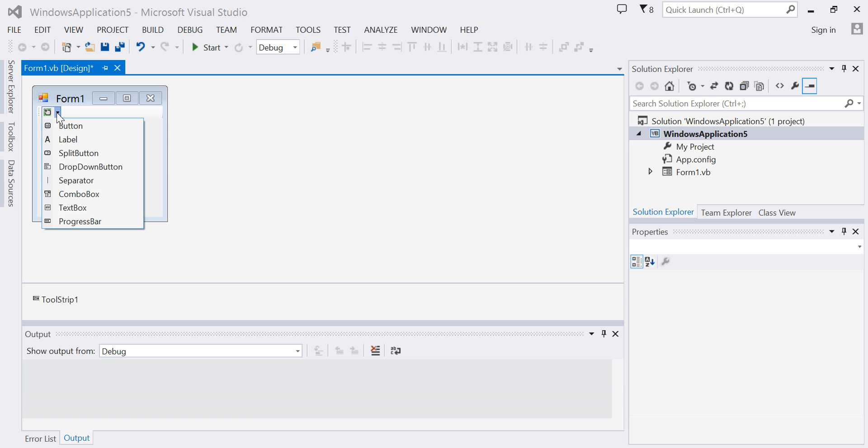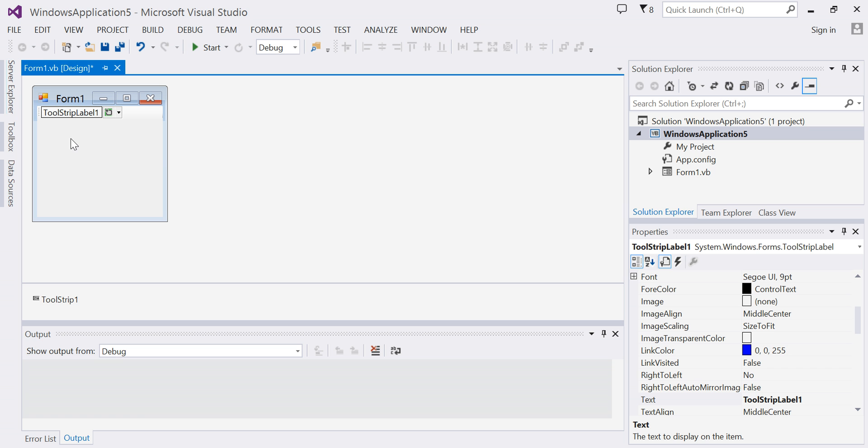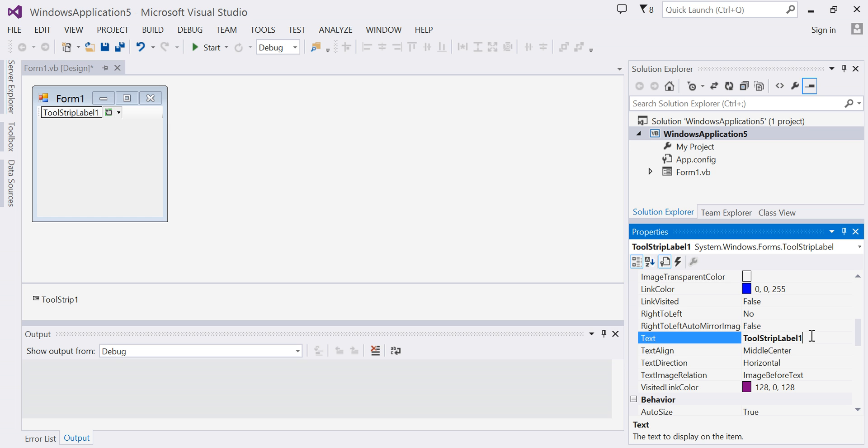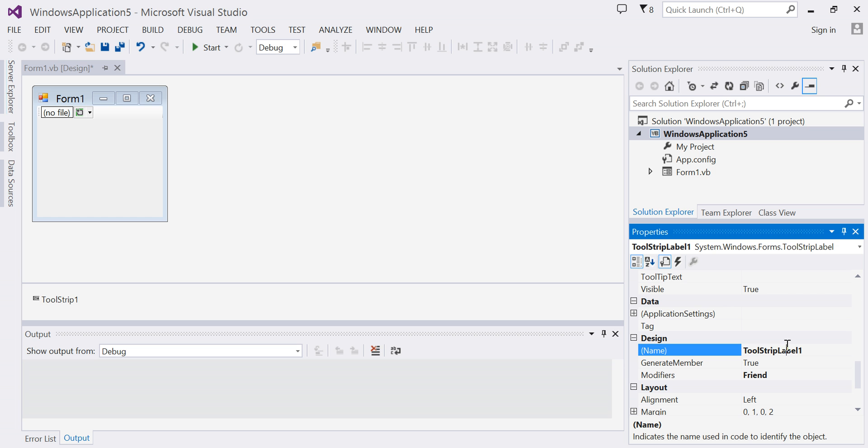I'm going to click on my tool strip and choose the label. I'm going to modify the properties of my label. I'm going to change the text of my label, and my text is going to become '(no file)'. I'm going to change the name of my tool strip label to 'label file name'.